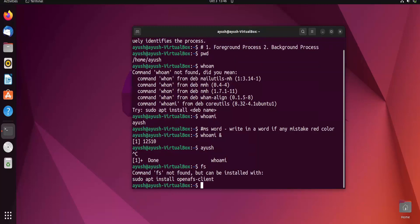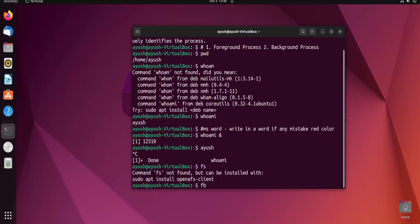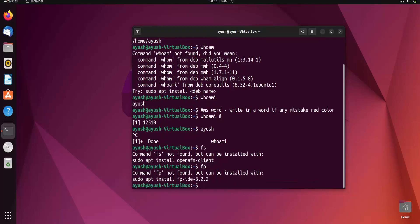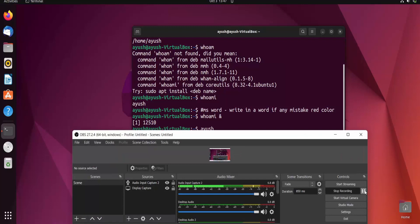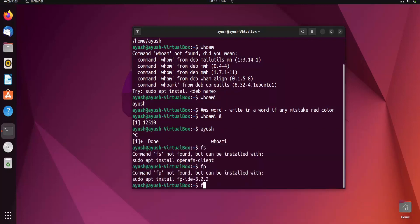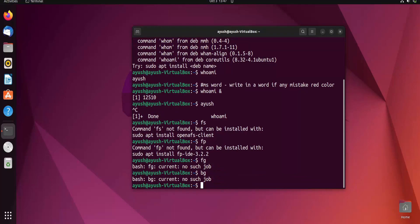There are commands to check foreground and background processes — I will cover all of these commands in detail in the next video. The command to list jobs is fj (jobs command), which currently shows no jobs running. Similarly, there is no background process currently running on this system.